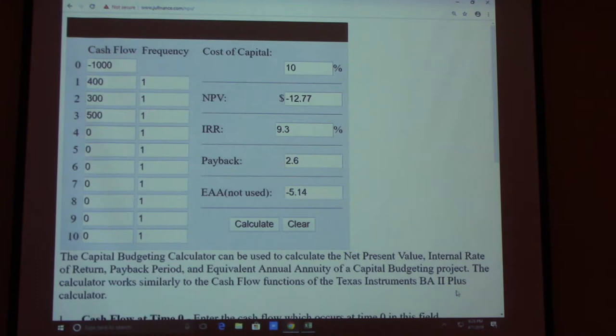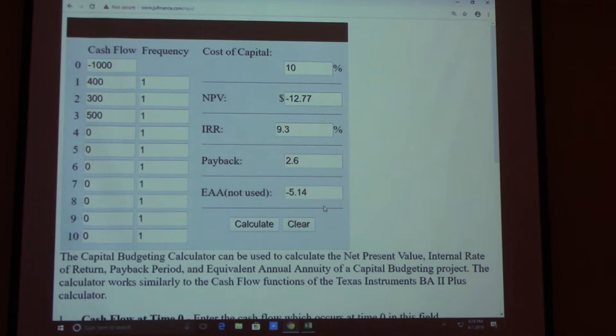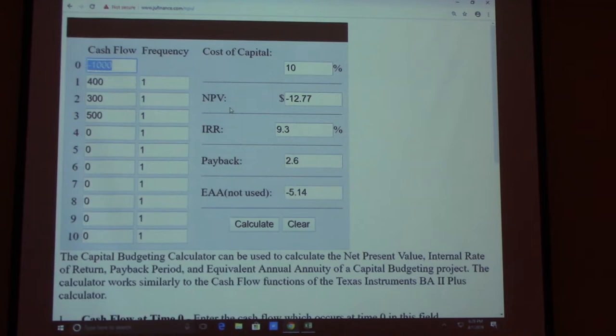Cost of capital — let's use 10%. That means someone charges you 10% interest to provide you the $1,000 for your project. So your NPV is negative $12.77. That's a horrible idea — even though you add up your future incomes to $1,200, it's not enough because you have to pay back 10% interest to the lenders.